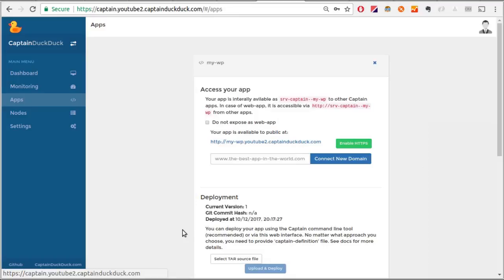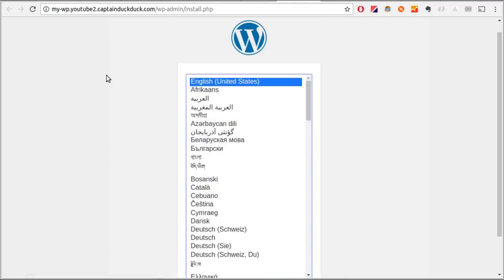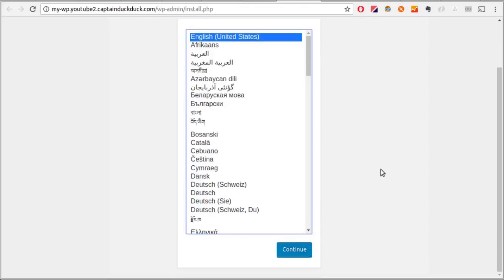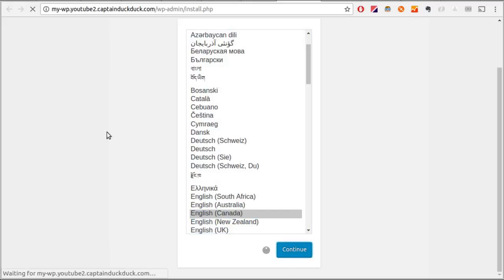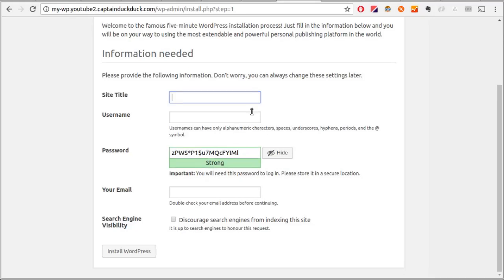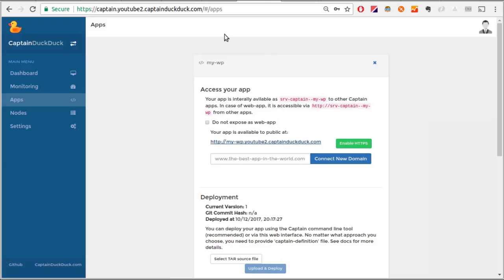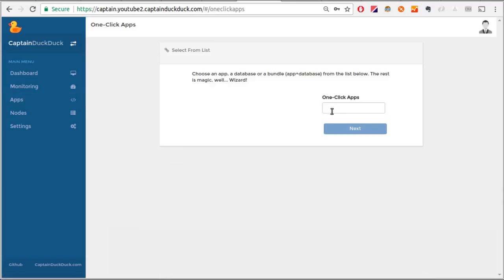Notice how Captain automatically started a WordPress MySQL container and a WordPress PHP container for us. Now let's go to the WordPress app and visit this link here. There it is. Our WordPress website is live and available on this URL. Awesome. Look how easy you can deploy databases and off-the-shelf apps here. Like Parse, MongoDB, you name it. This is one of the greatest things about CaptainDuckDuck.